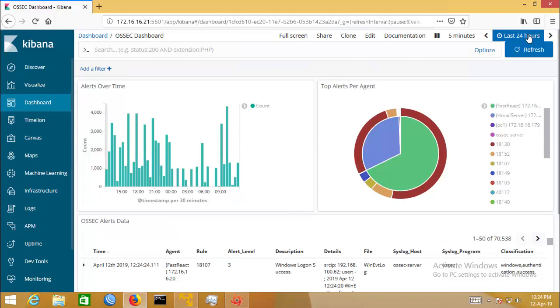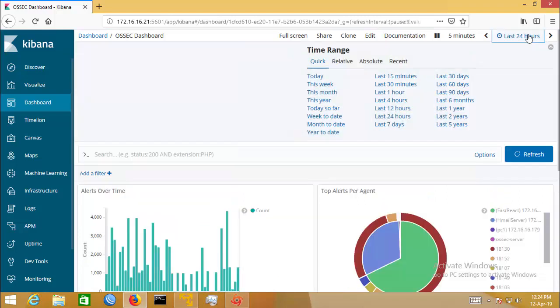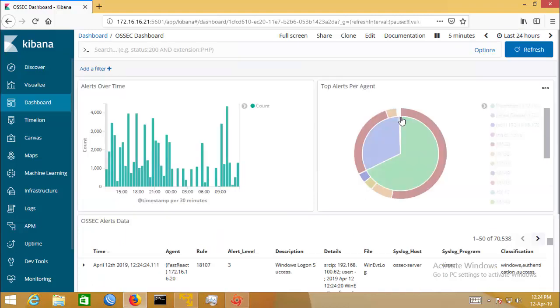You can change the data range. I'm selecting last 24 hours.